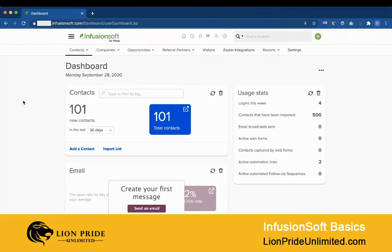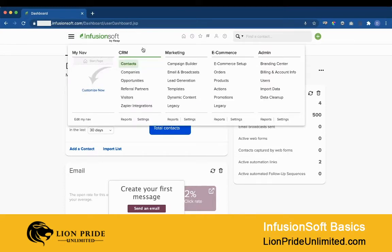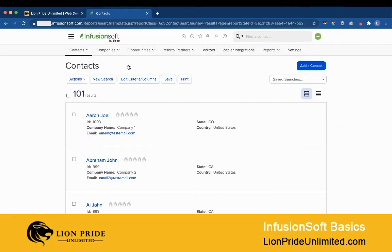After you log into your Infusionsoft application, go to the menu icon next to the Infusionsoft logo at the top left of your screen and go to CRM > Contacts. You will see the list of contacts within your database.